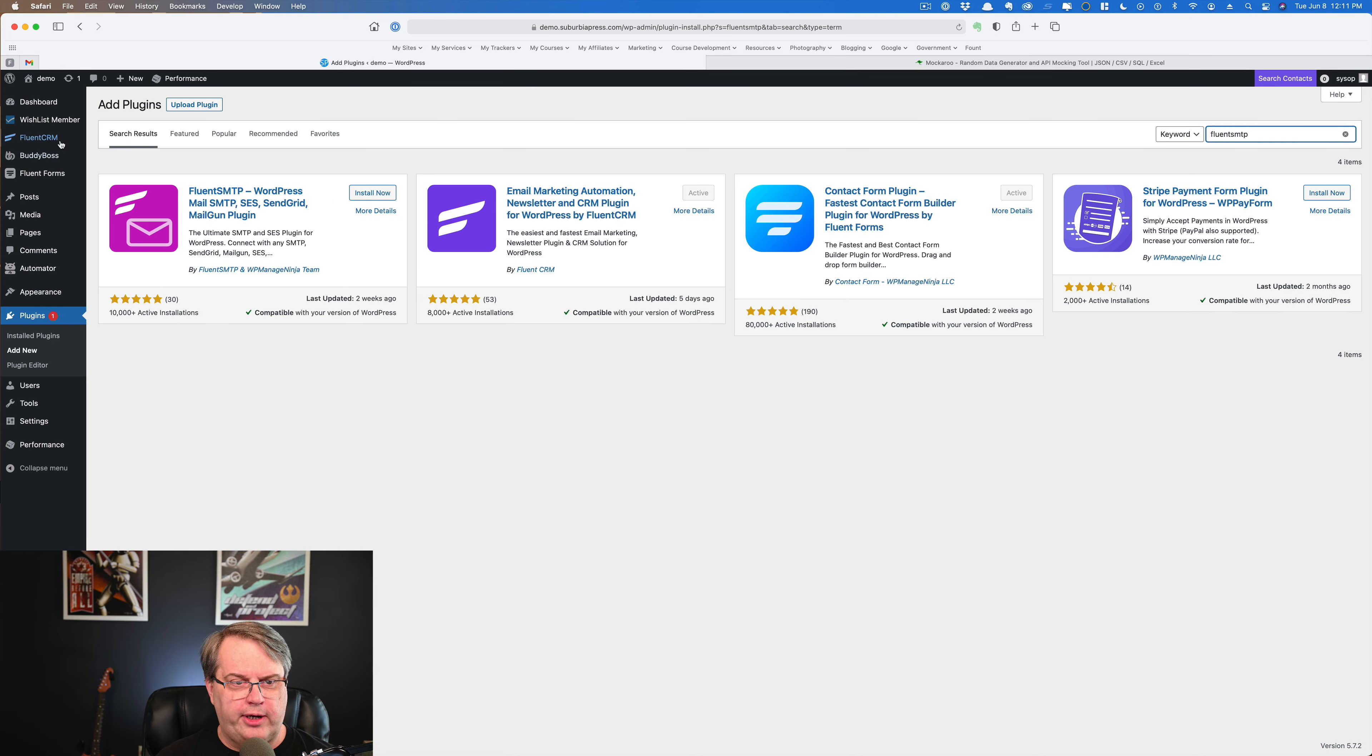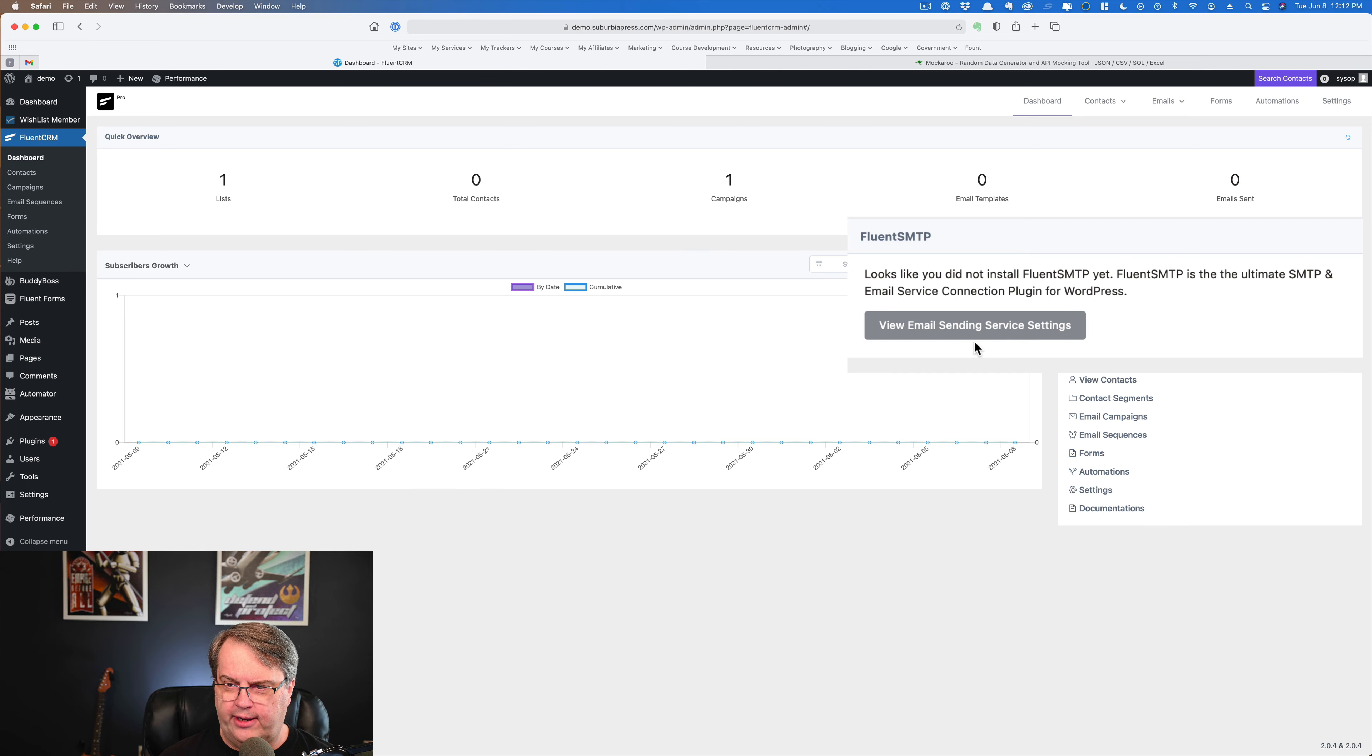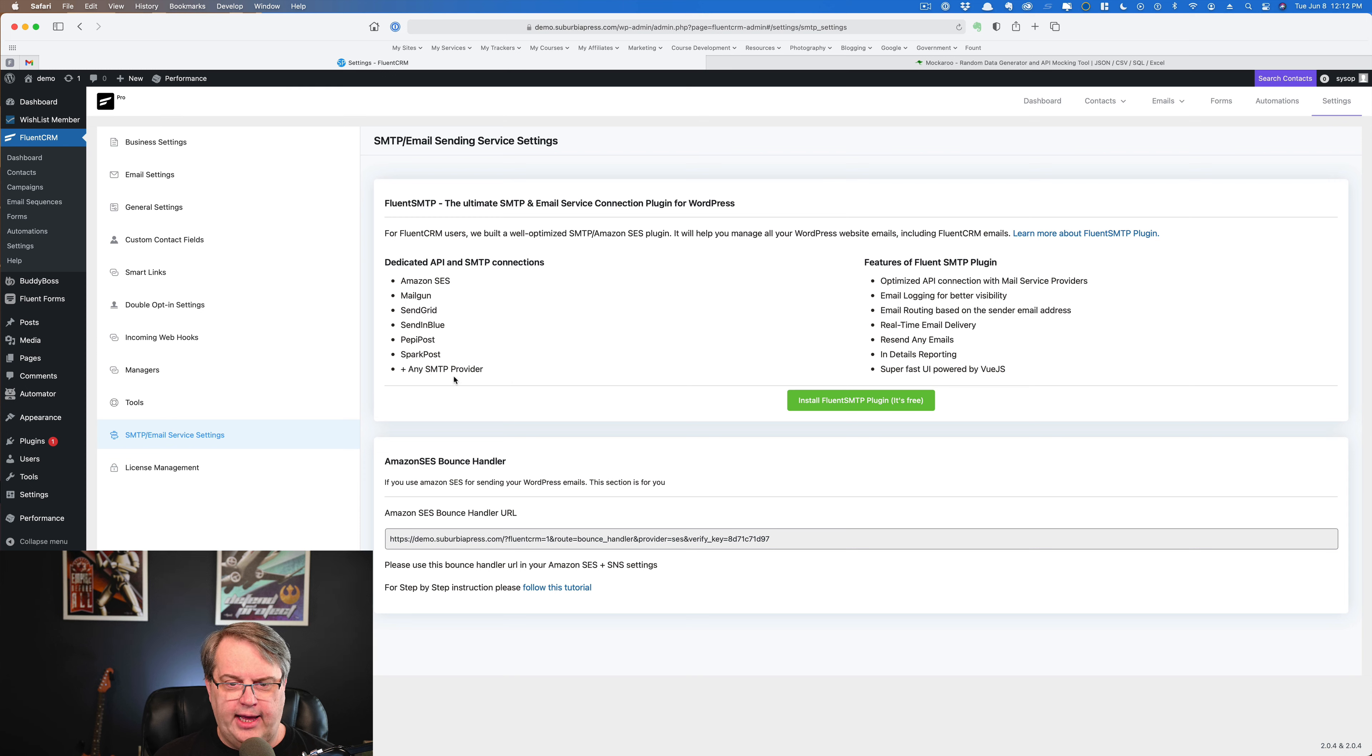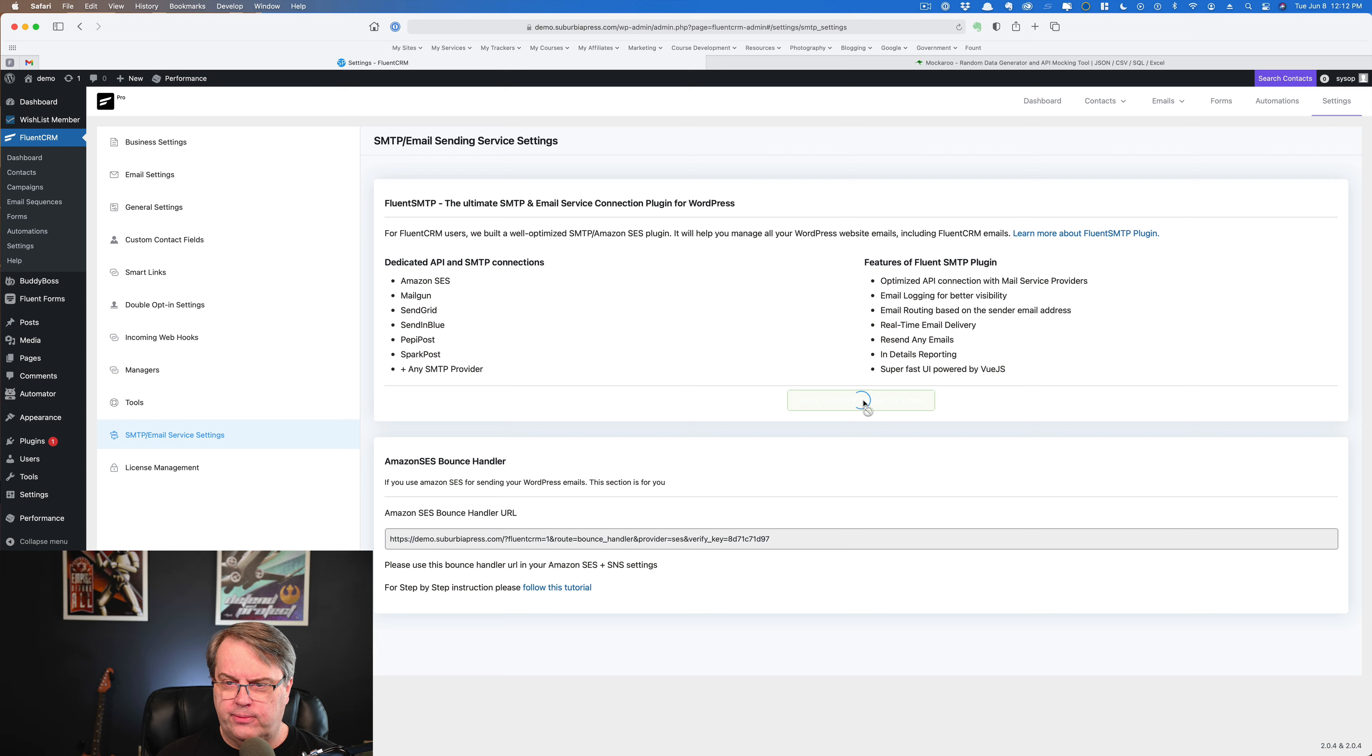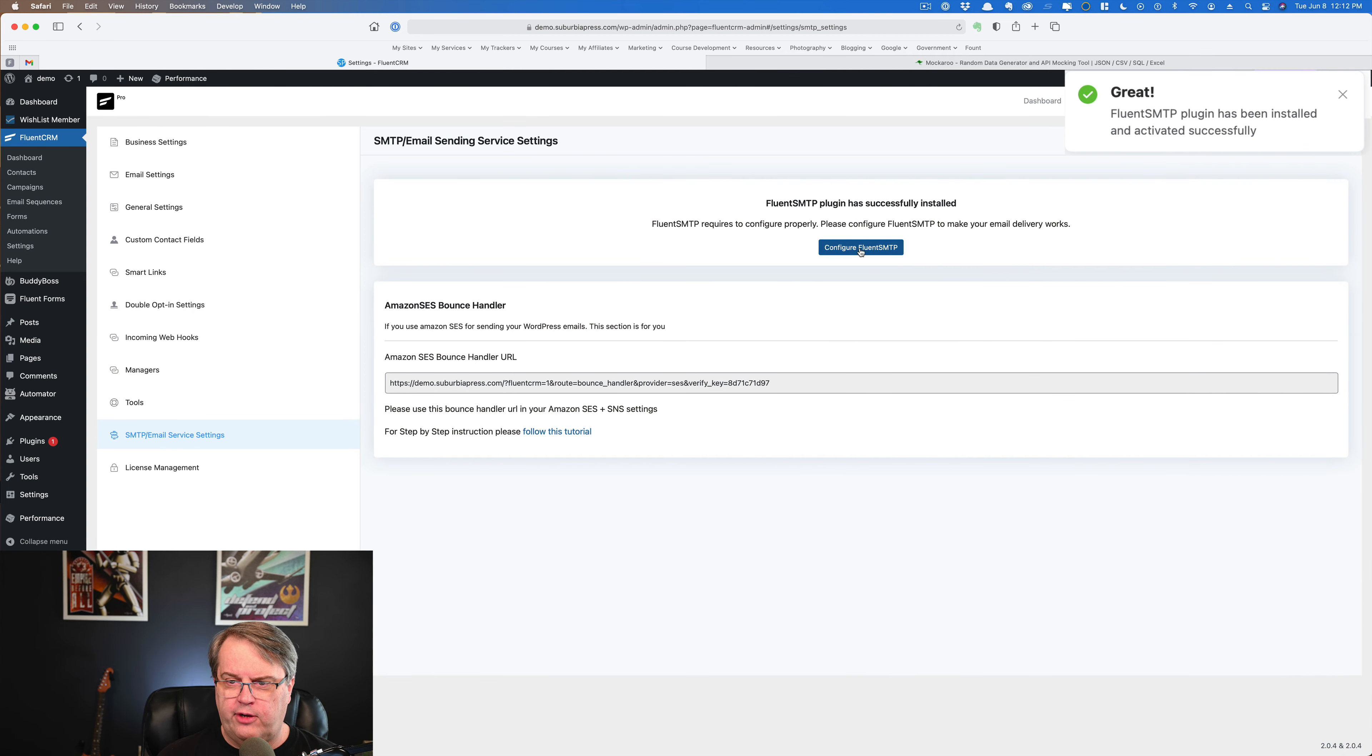An easier way to do this is if you're already in your dashboard with Fluent CRM, you'll notice over here, Fluent SMTP. It says, looks like you did not install it yet, so we'll just click this button. It'll take you here and it'll show you some of the providers that you can use. Notice that it says any SMTP provider. If you're not familiar, SMTP simply stands for Simple Mail Transfer Protocol. So we'll go ahead and click on this and it's going to install the plugin for us. And you see, we get a notice that everything's been done. And the next thing you want to do is click this button to configure Fluent SMTP.